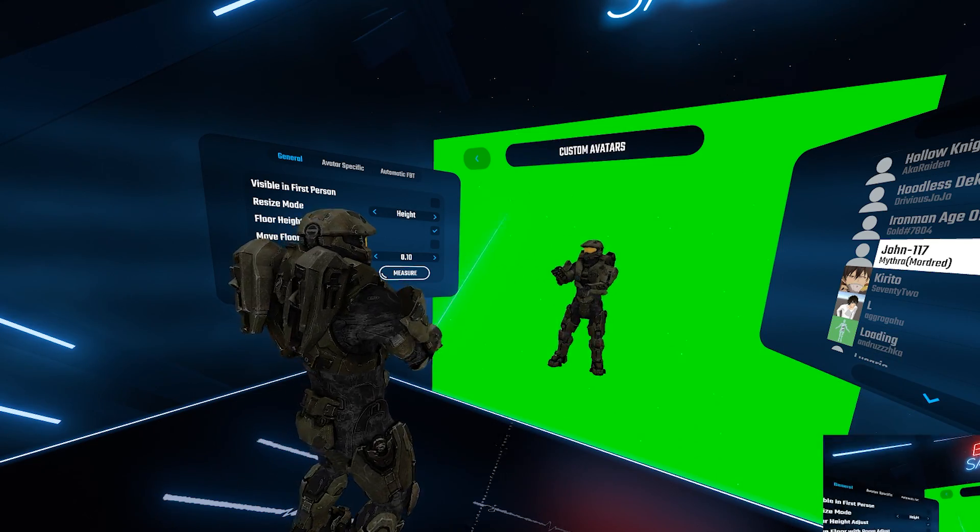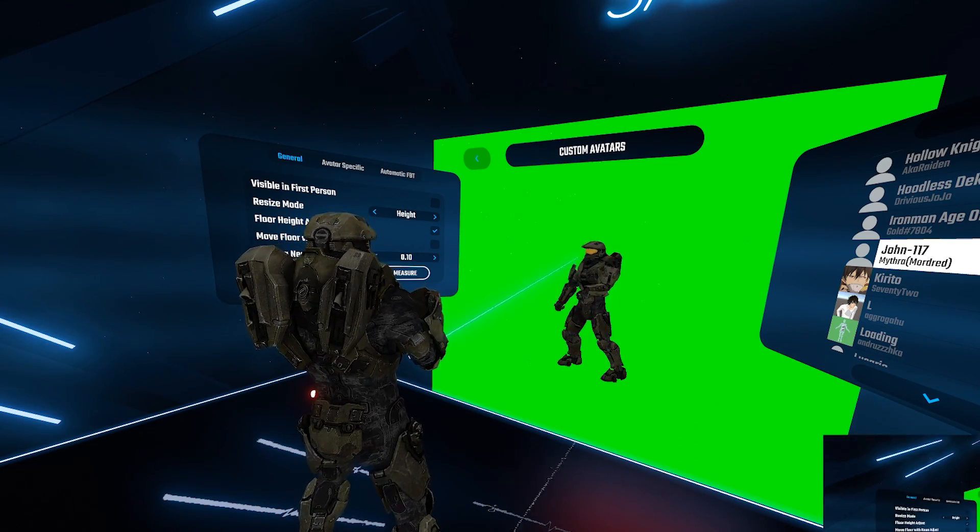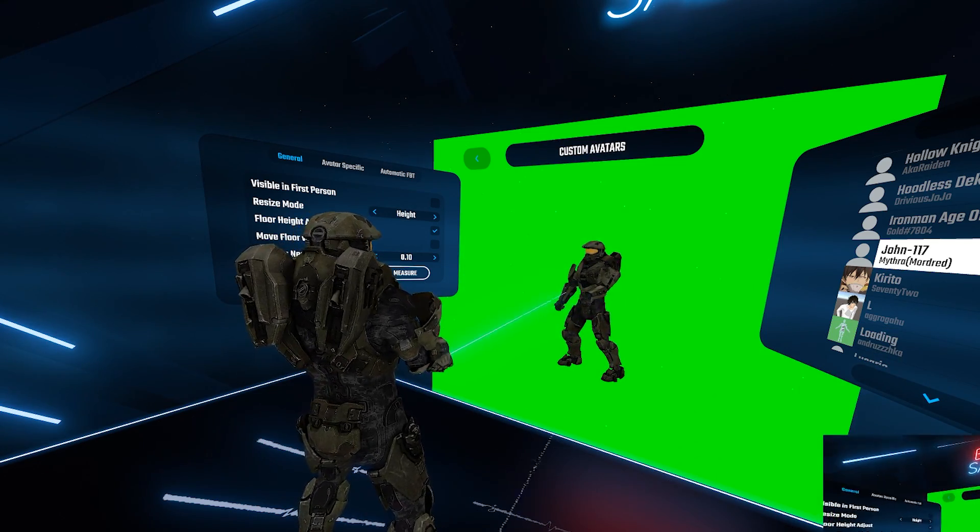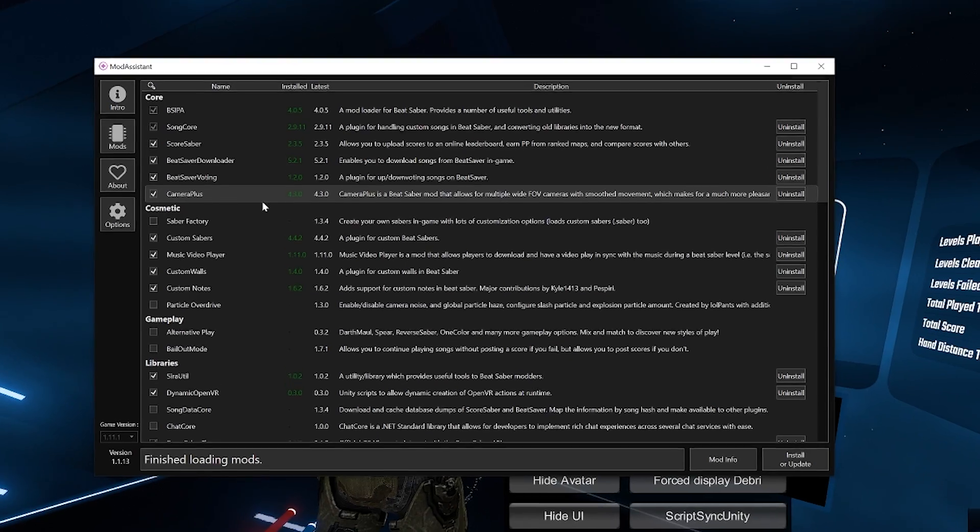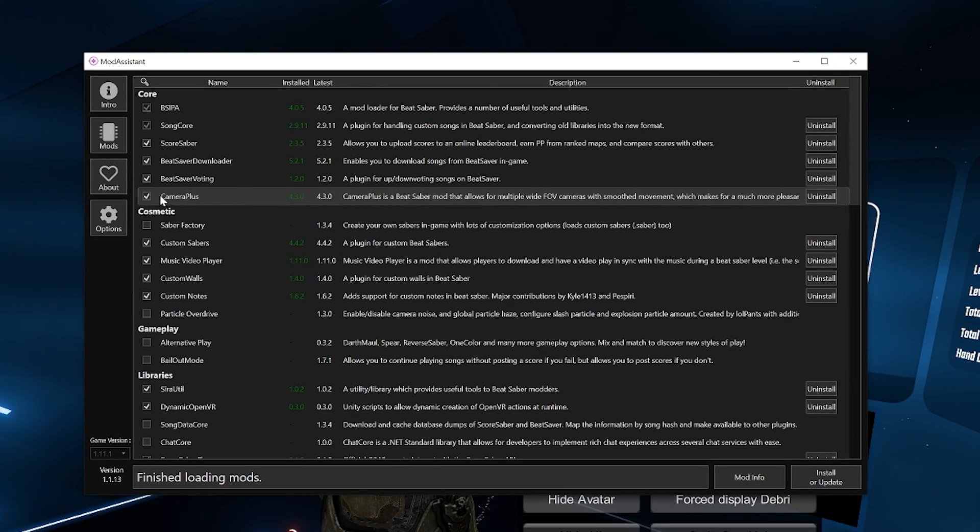To get different angles to showcase your avatar you need Camera Plus mod, so make sure to install it from mod assistant.